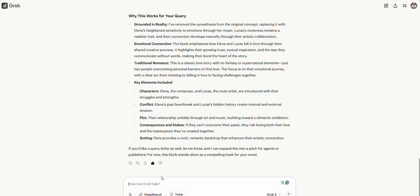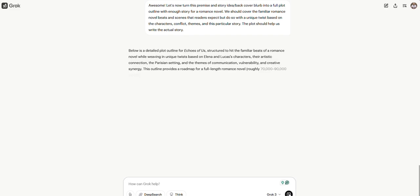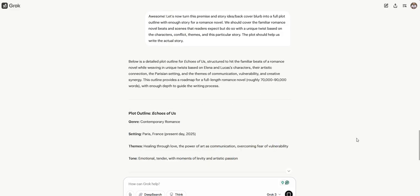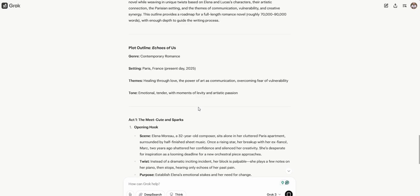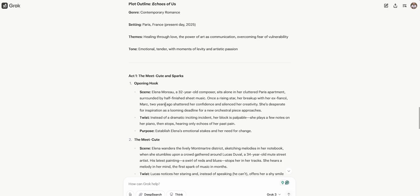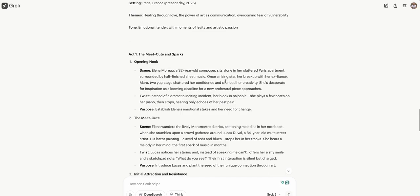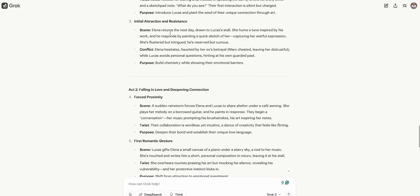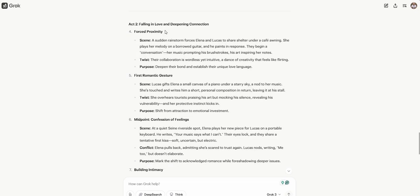In a city alive with creativity and secrets, they must confront their fears and learn to lean on each other. Their bond faces its ultimate test at a grand exhibition where their combined art and music will be unveiled. Will the harmony they've built withstand the pressures of their past, or will silence reclaim what they've fought to create? Echoes of Us is a tender, emotional journey of two artists falling in love, one note, one stroke at a time. It's unique. It's something that I would want to write and want to read. Next, let's see if Grok can take this idea and turn it into a full plot outline for a novel.